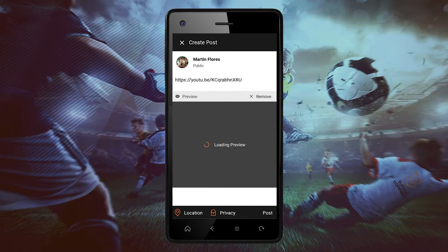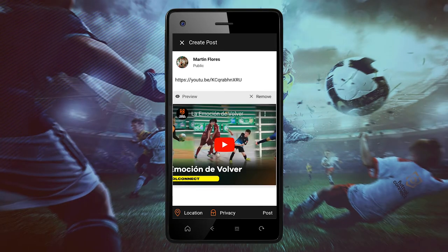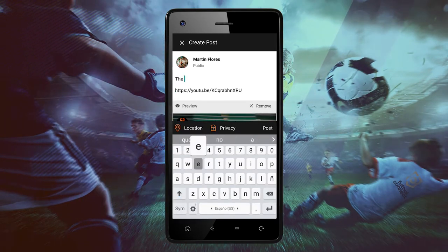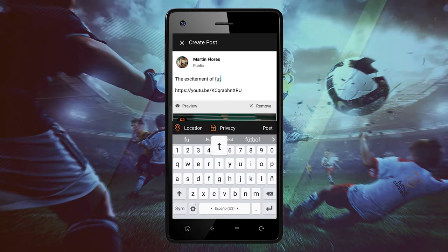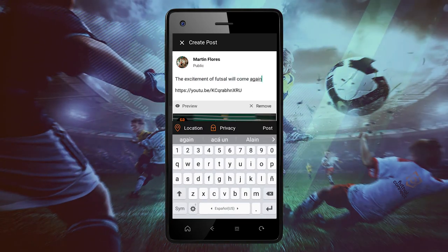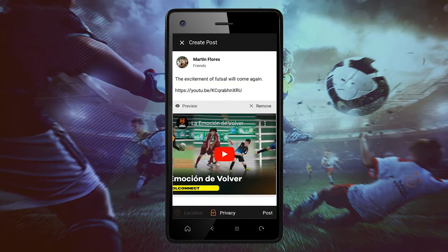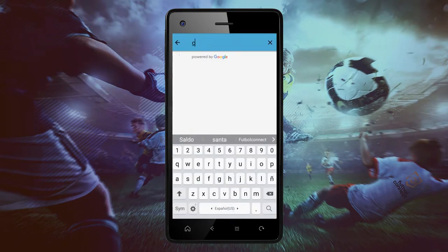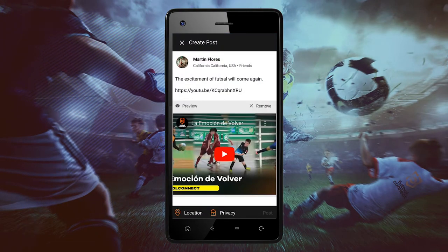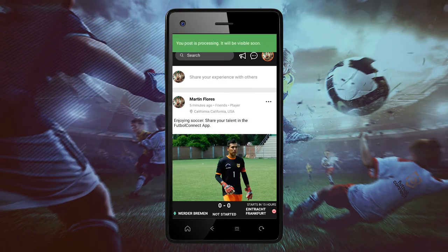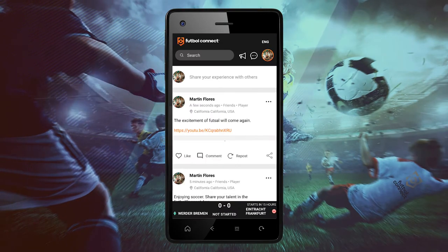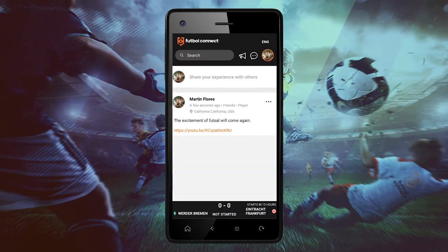The URL will appear along with the video. You can also write a description regarding the video you want to share. Click on privacy. You can also add your location regarding your post. Click on post and automatically your post will appear on the main page.